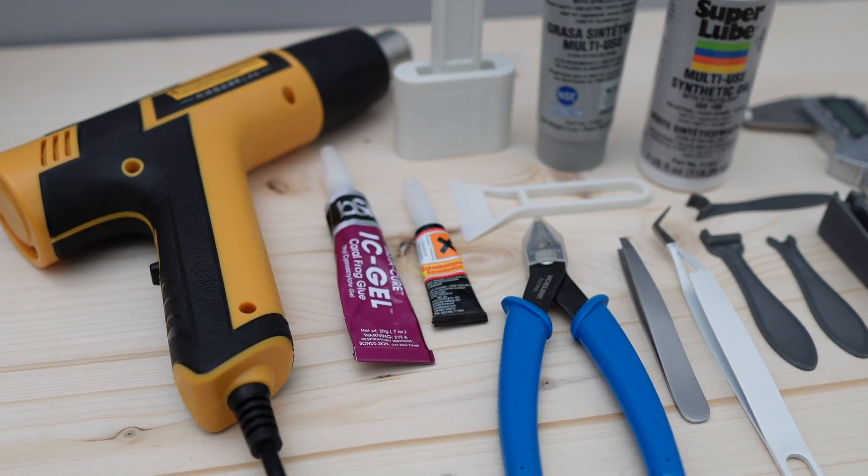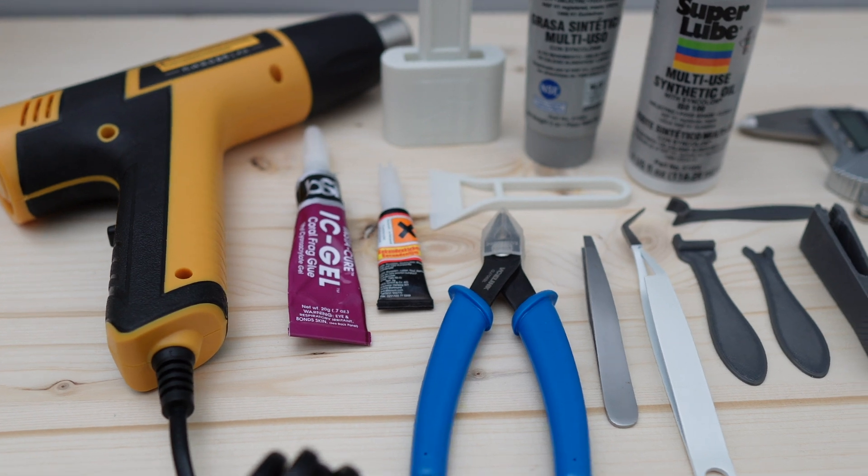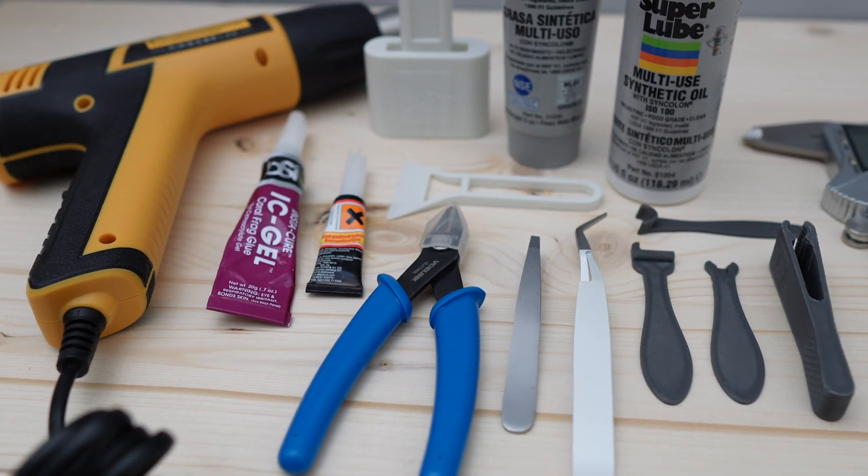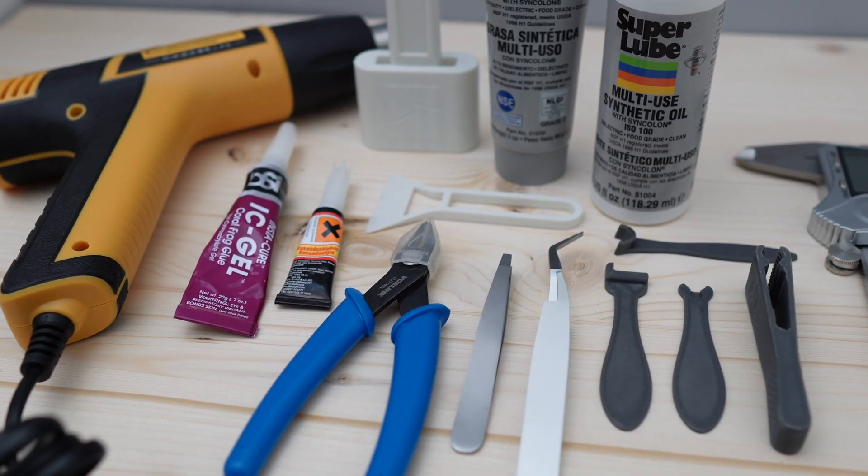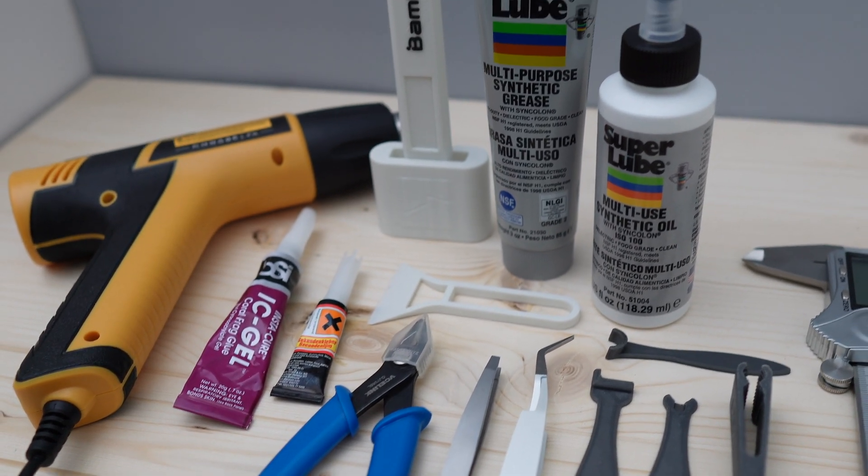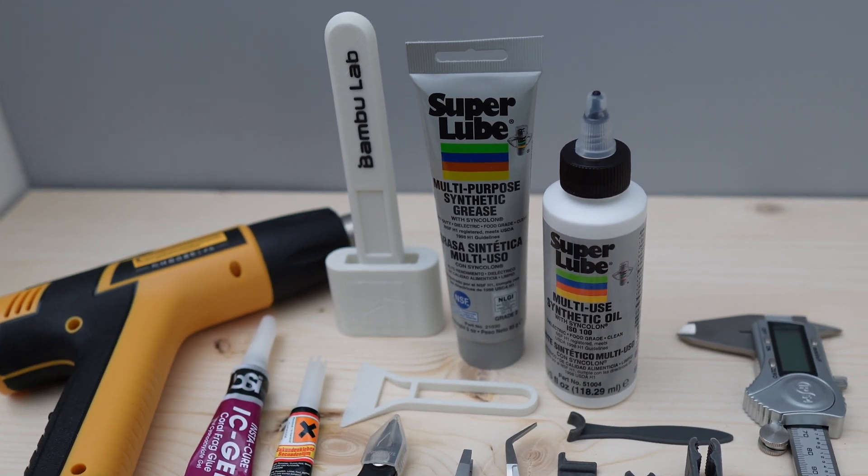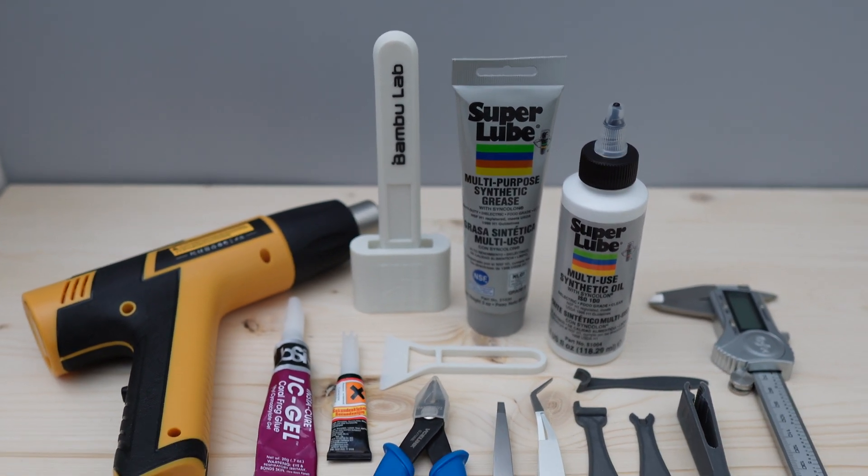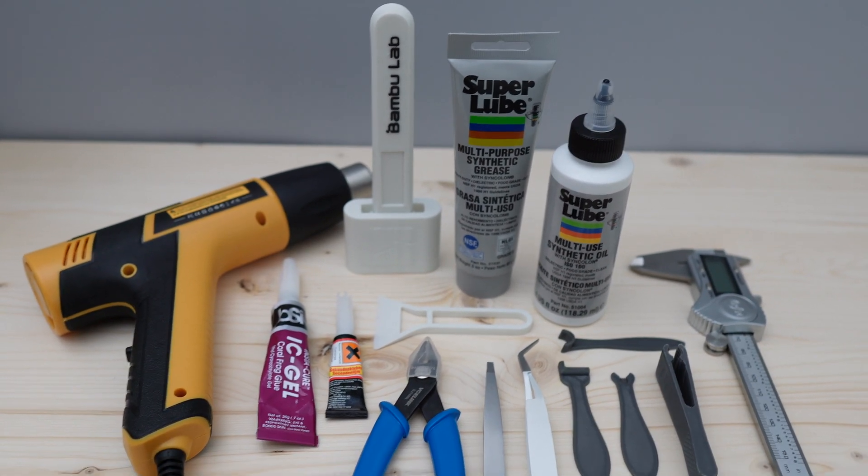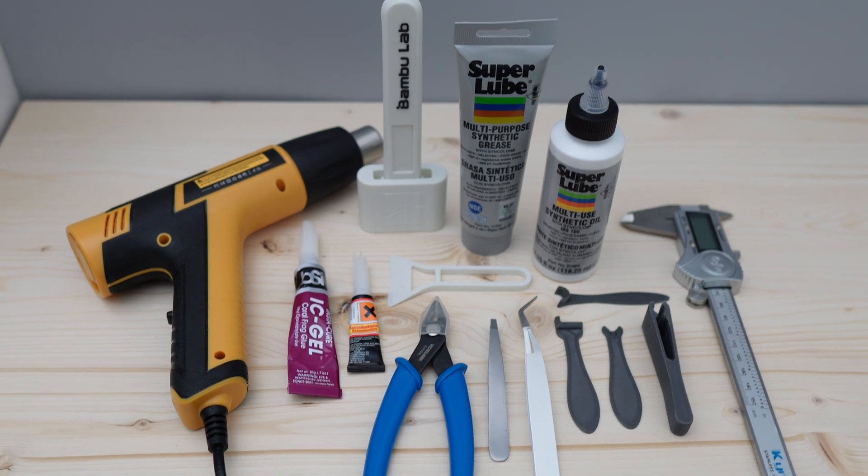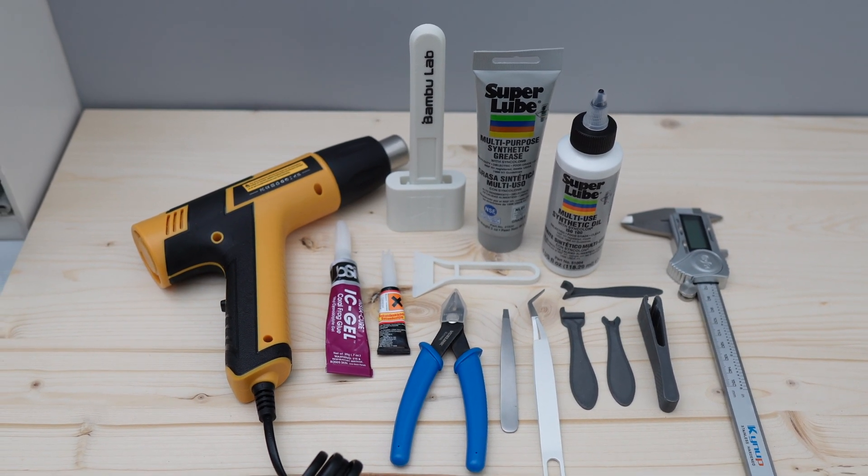So those are the items that you need and items that you don't need as a beginner. If you have other suggestions, feel free to let me and let the others know in the comments below. If you find this video helpful, make sure to leave a like and subscribe to the channel if you haven't. Thanks for watching and I'll see you guys next time.